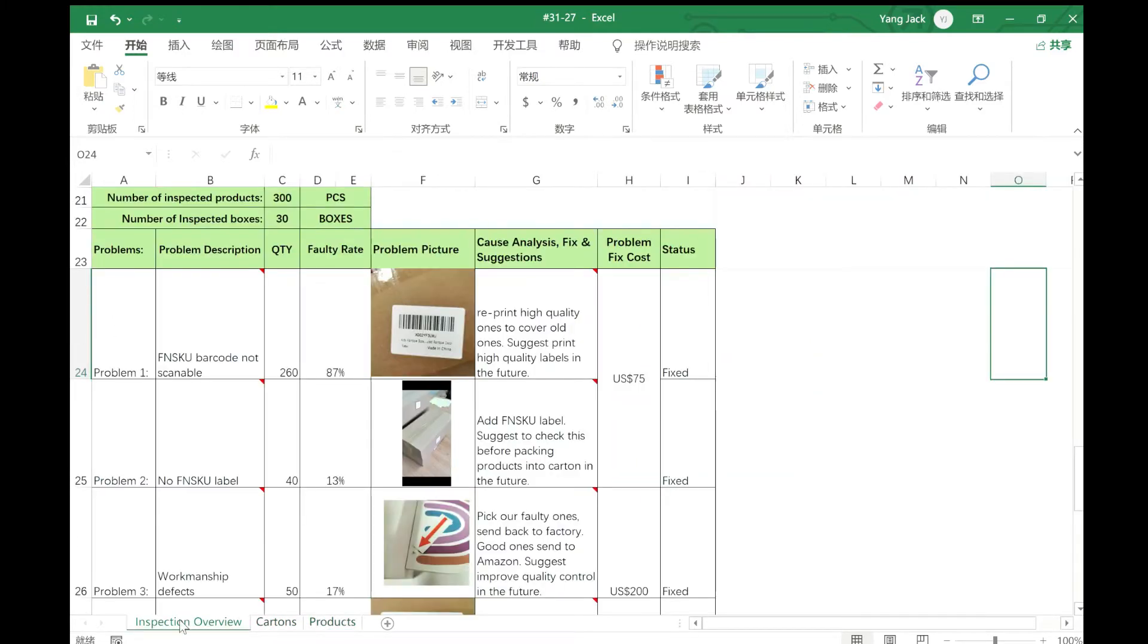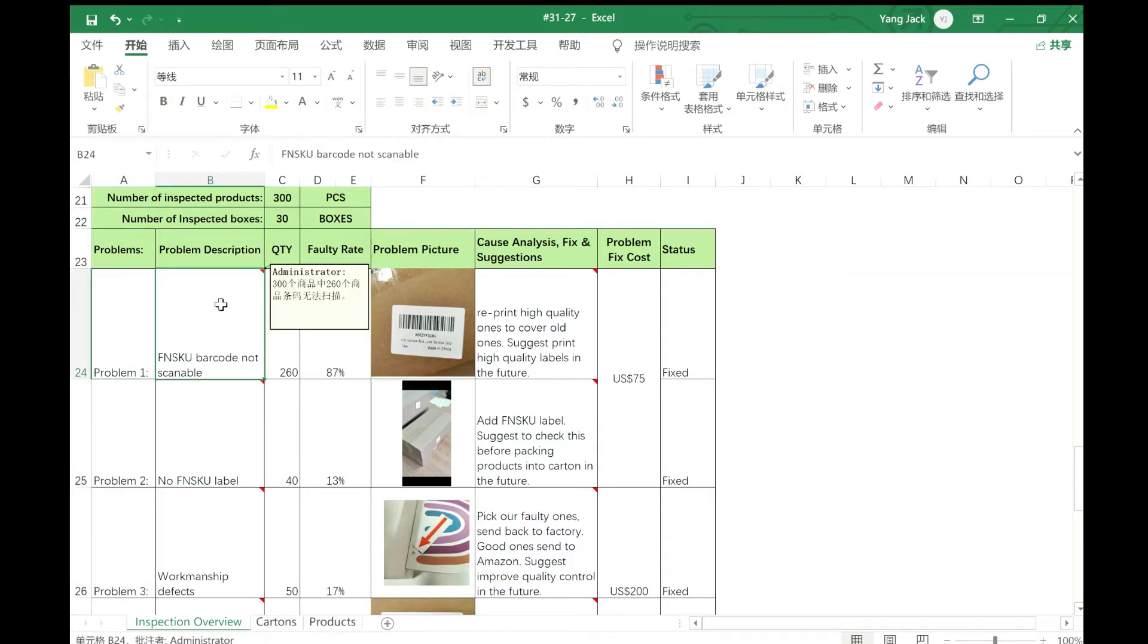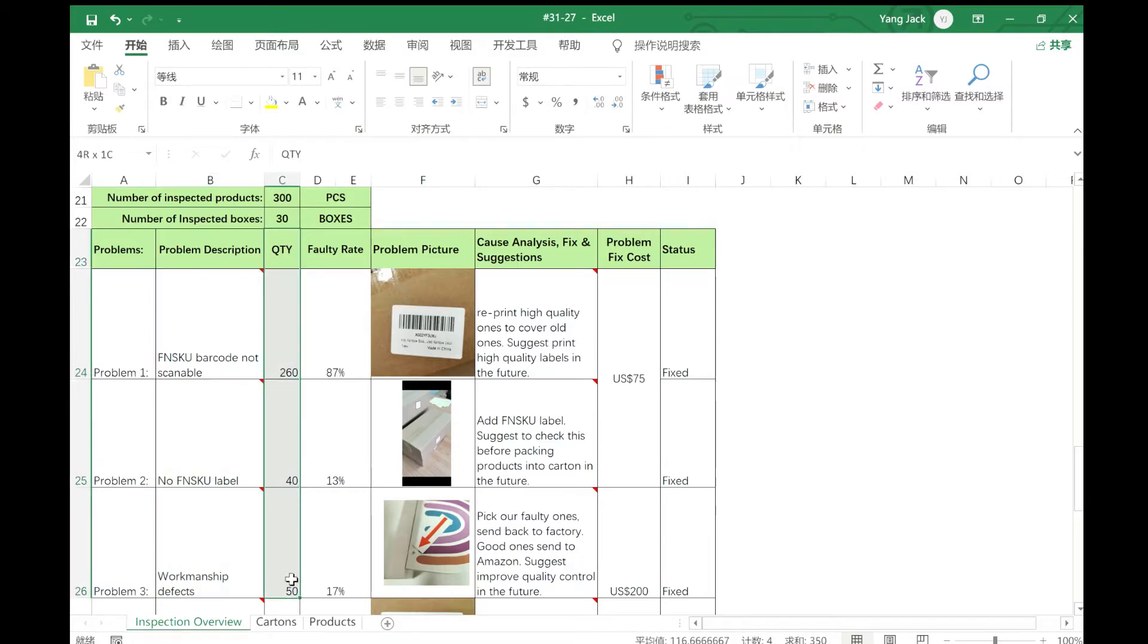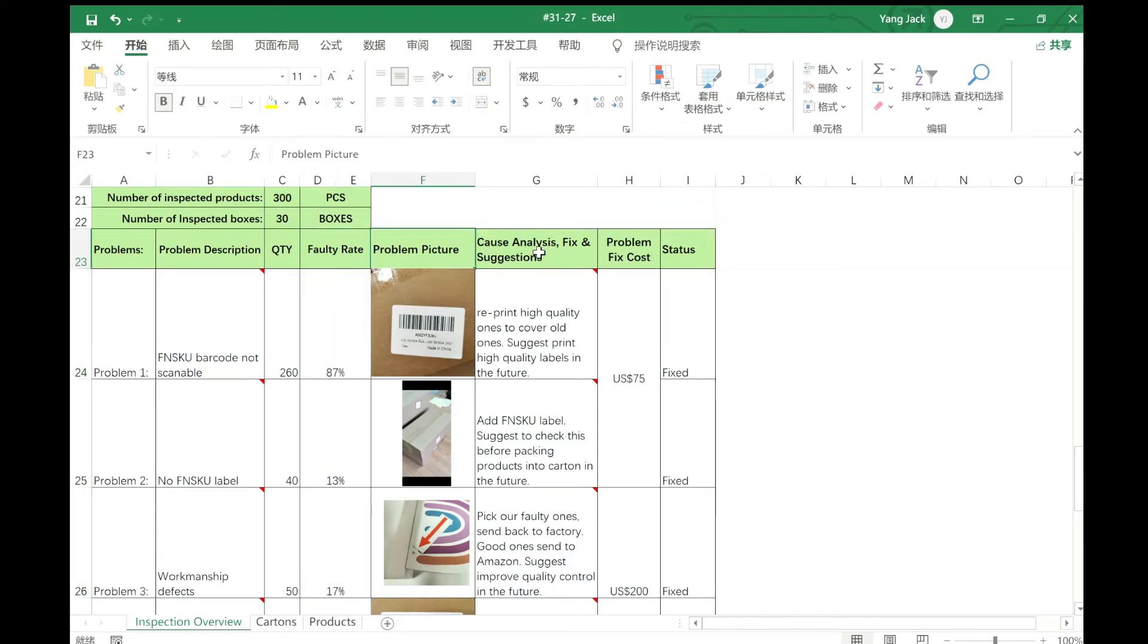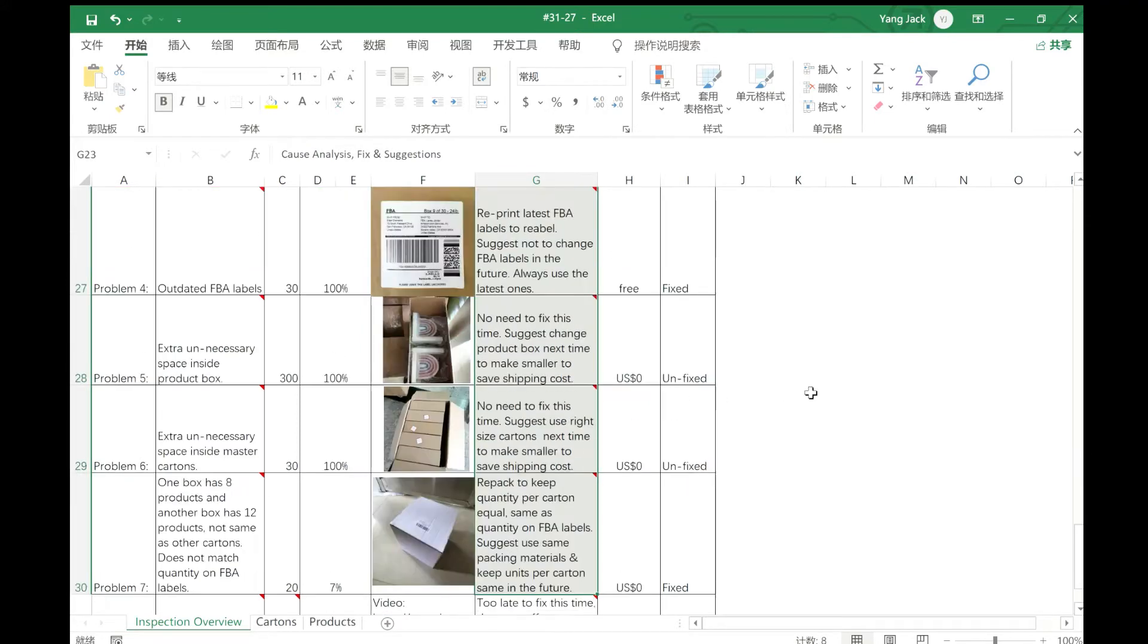The first overview tells you how many products and boxes are inspected. Here it lists all the problems, the problem description, the quantity, the problem quantity, and the faulty rate. Here it has the problem pictures, and then the cause analysis, fixed solution, and suggestions for the future.